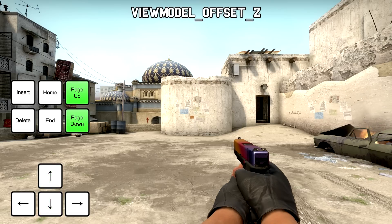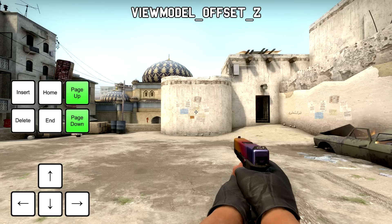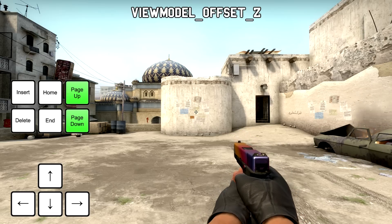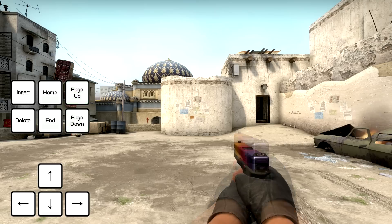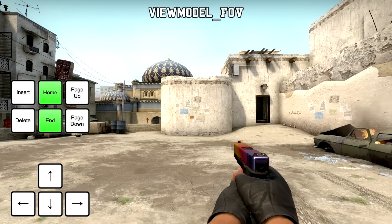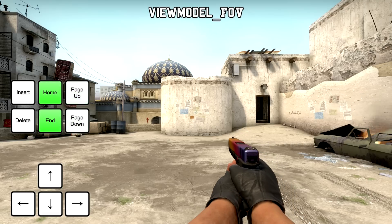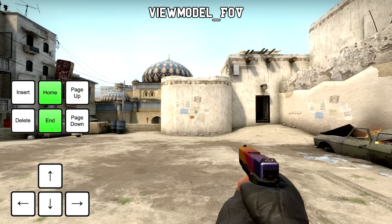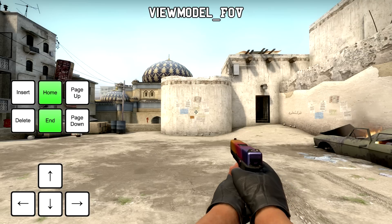Then we also have the page up and page down keys, which are used to move your view model up and down — the view model offset Z gets changed by pressing those two keys. Lastly, you can press the home and end buttons to decrease or increase your view model field of view. This determines how much of the model you see on your screen.